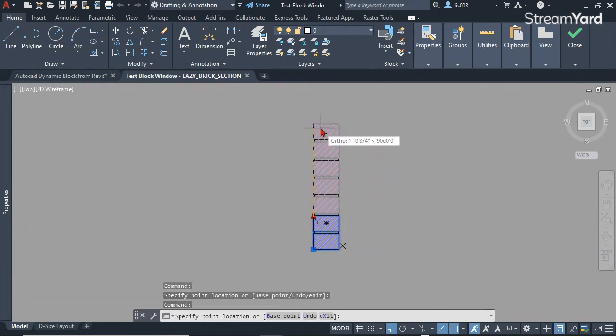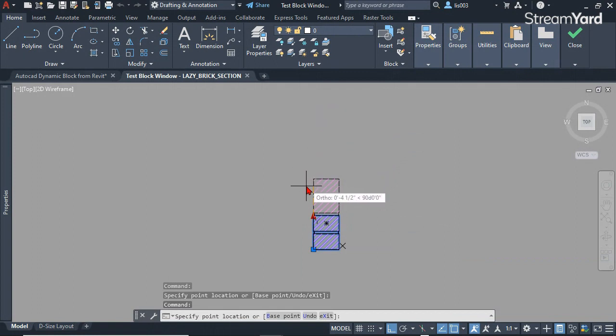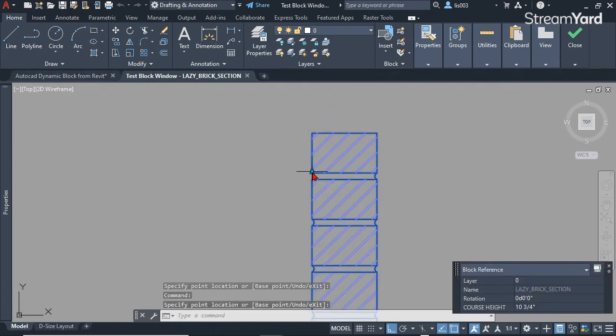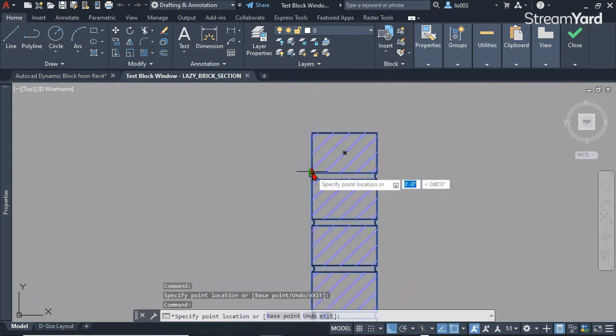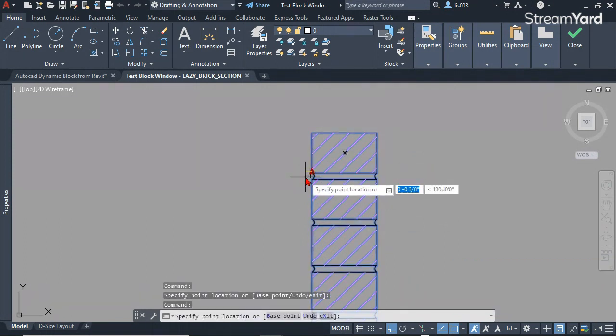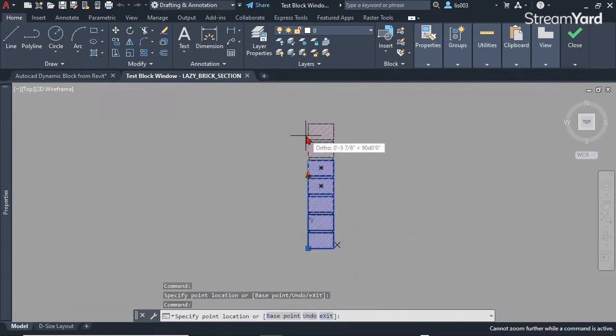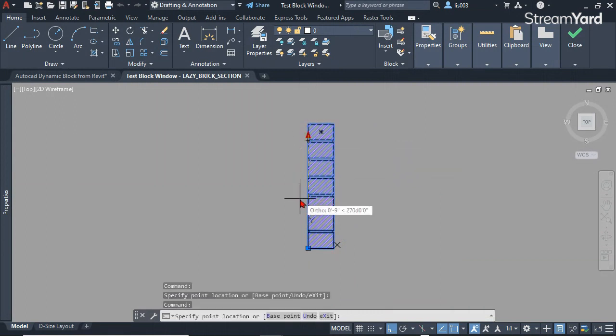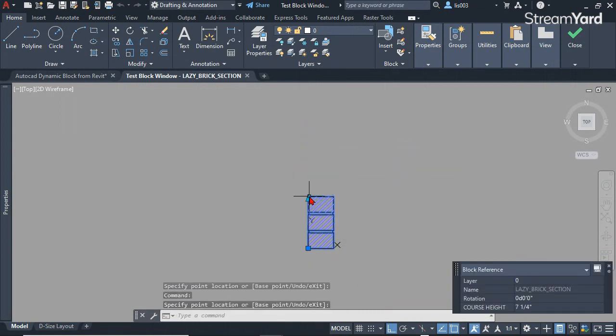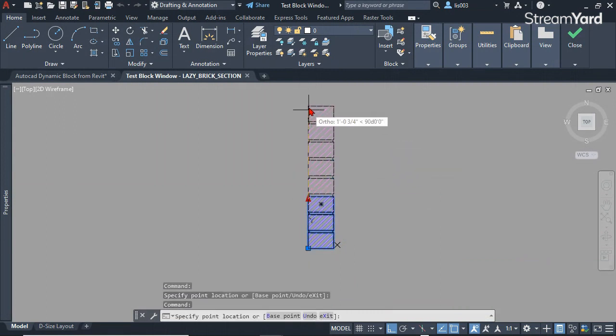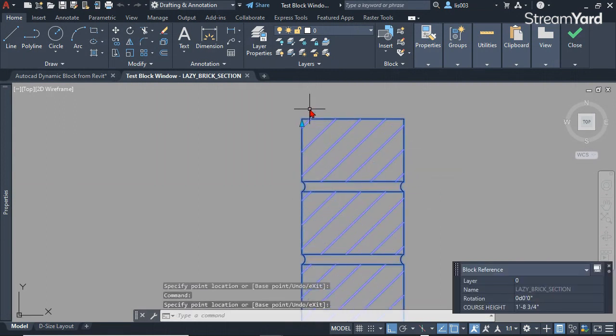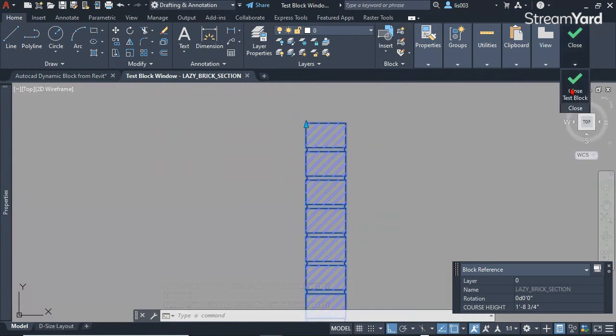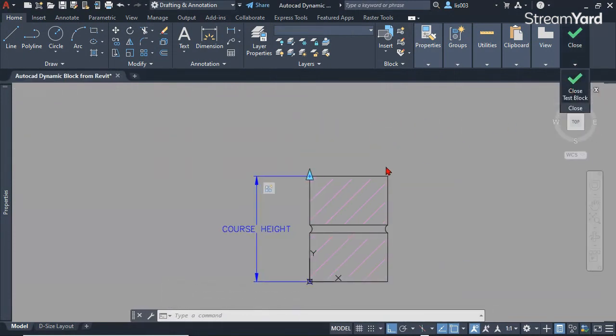However, I saw one problem which is that the stretch grip is not following or is not ending in the correct location. So let's quickly fix that. Let me close the block editor.